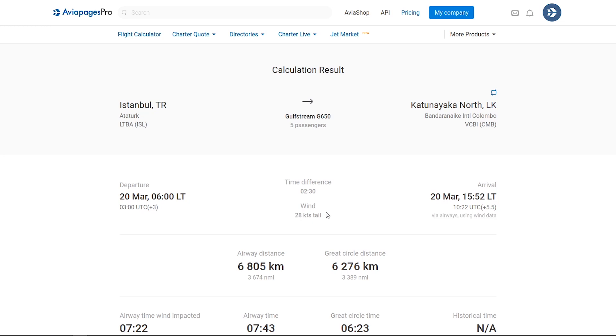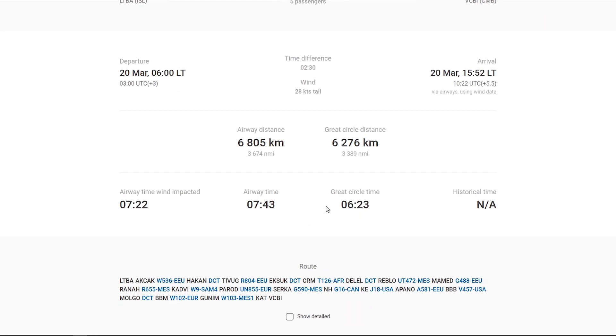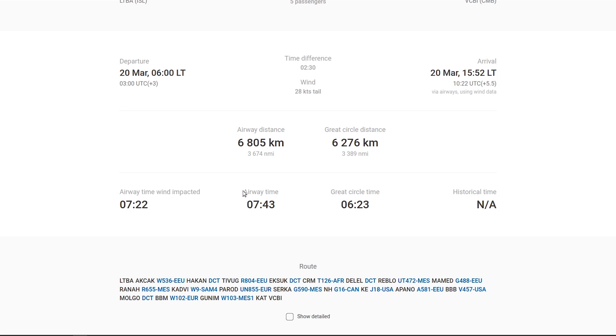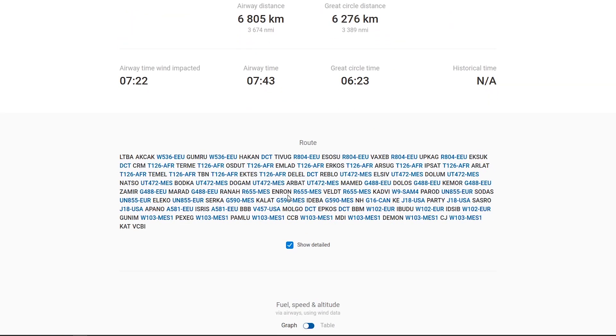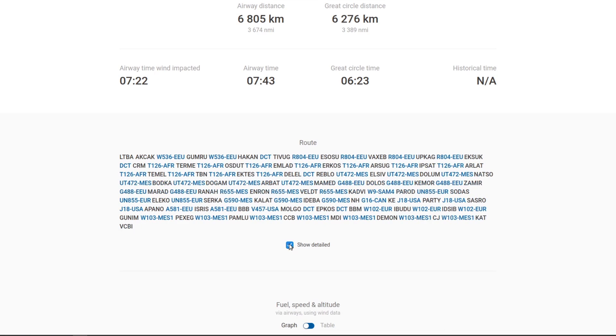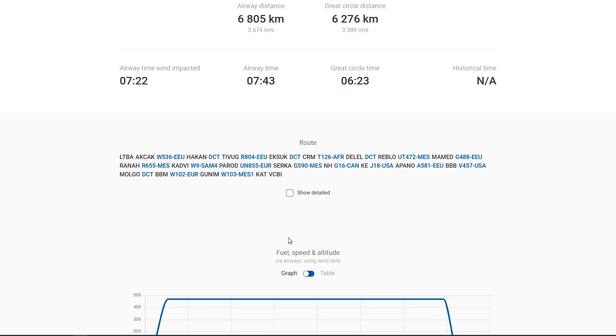We offer data on distances and flight times based on both airways and the Great Circle, taking wind speed and its impact into account. The estimated IFR route is provided for reference. Please remember that our calculator is meant for flight time estimation, and not for actual flight planning.